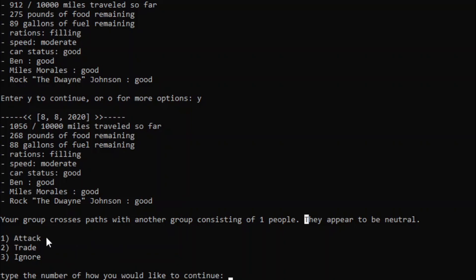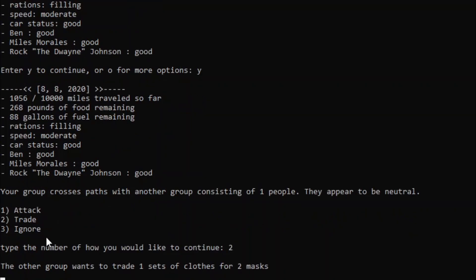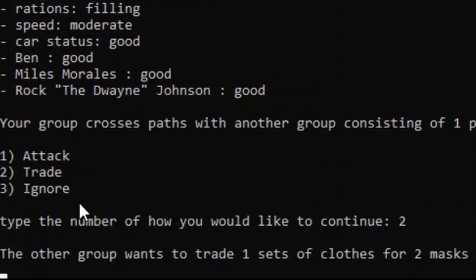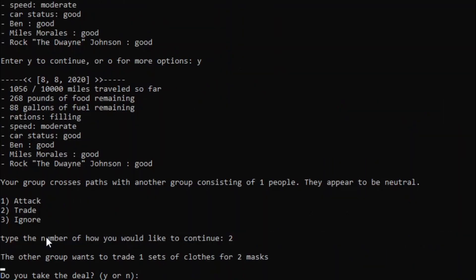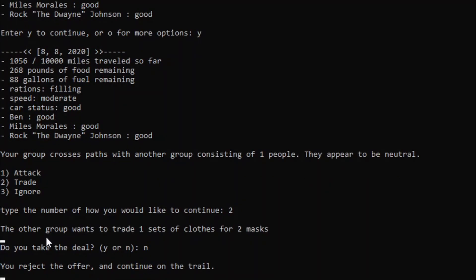Now, the drawback of attacking is that one of our group members can get injured or possibly die, but if we do attack them, we could get a bunch of stuff. Now, I'm not sure if I want to die that early into the game, so let's see if they have any trades that'd be worthwhile. They want to give us one set of clothes for two masks. I don't know about that. We already have enough sets of clothes and masks. If anything, this would hurt us more than it would help us, so I'm gonna reject this deal and continue.